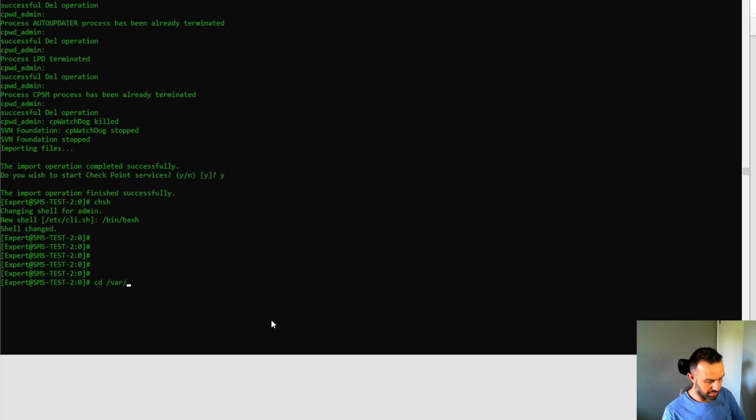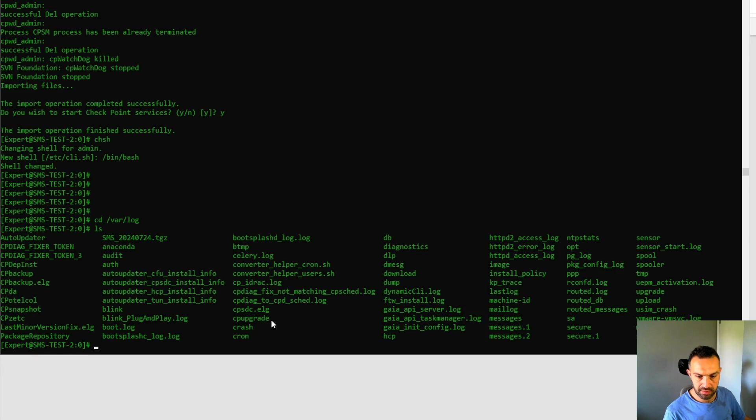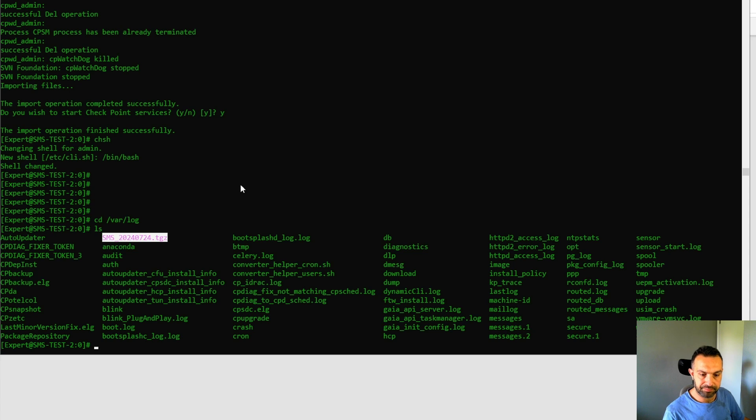cd var log, ls. We can see that our file is here. So that's this one. And now we can run the command.